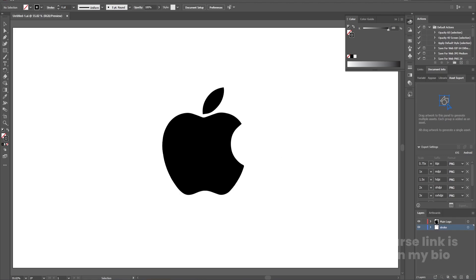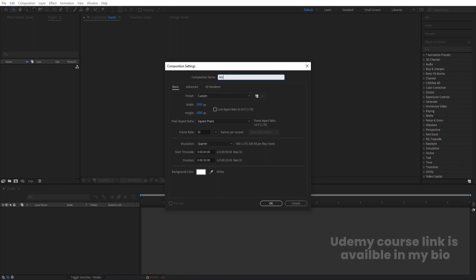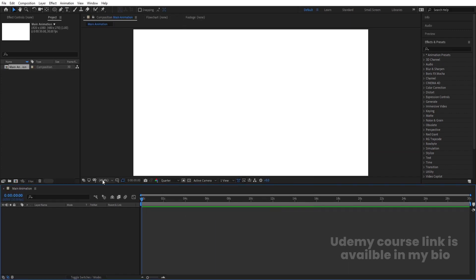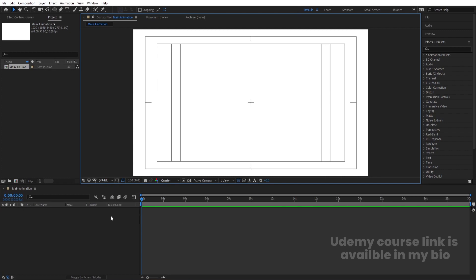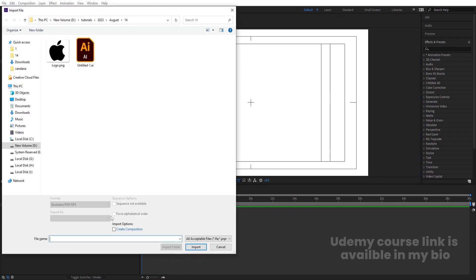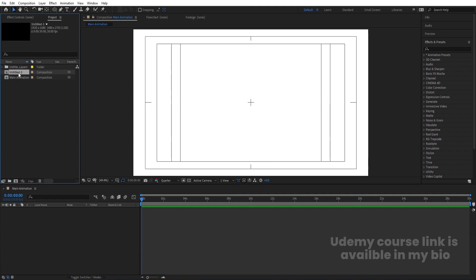Now I'm going to save this file and go into Adobe After Effects. Create a new composition, call it main animation. Width is 1920, height is 1080, frame rate is 30, duration is 30 seconds, and background color is white. Hit OK, then go to the grid and guide option and hit title safe action. Press Ctrl+I to import the Illustrator file — choosing footage, composition, retain layers and sizes — and simply hit Import.